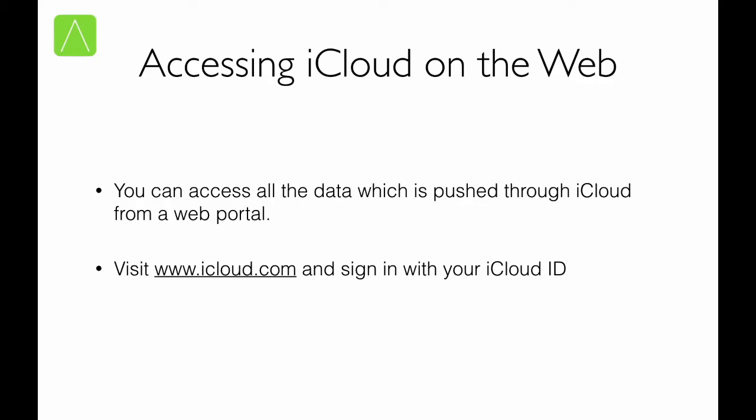Take, for example, contacts. If you're managing contacts using iCloud on your iPhone, on your Windows computer and your iPad, you would be able to access your contacts on iCloud.com also. This is very convenient, especially when you're in the rare situation where you don't have access to a device, but you would still like to access the contents on the cloud. Let us see how we can access data through the web portal.